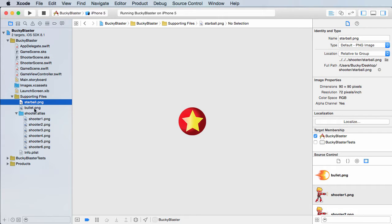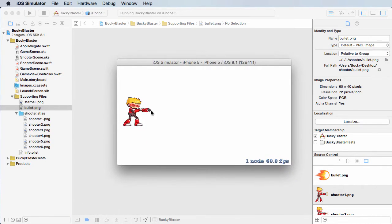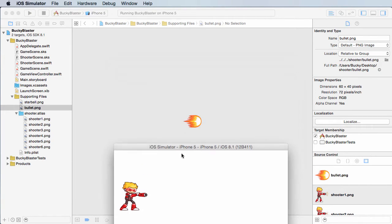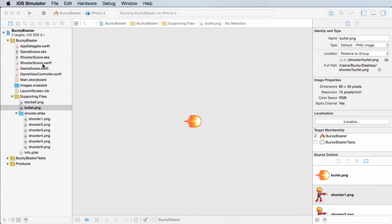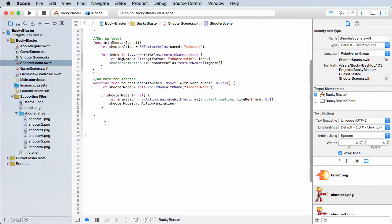We pretty much have to say, use this image for the bullet, and also whenever we create it, create it right here by default, right in front of the gun. So those are the two things we need to remember whenever we're creating it. So back in the shooter scene, let me just add a comment: create bullet node.